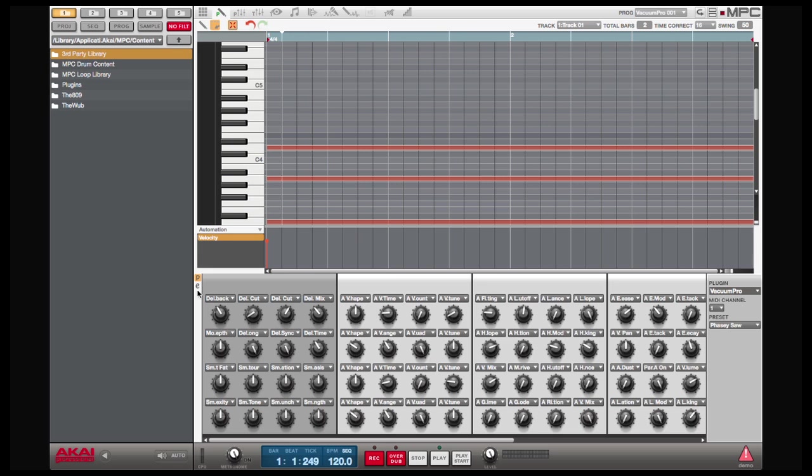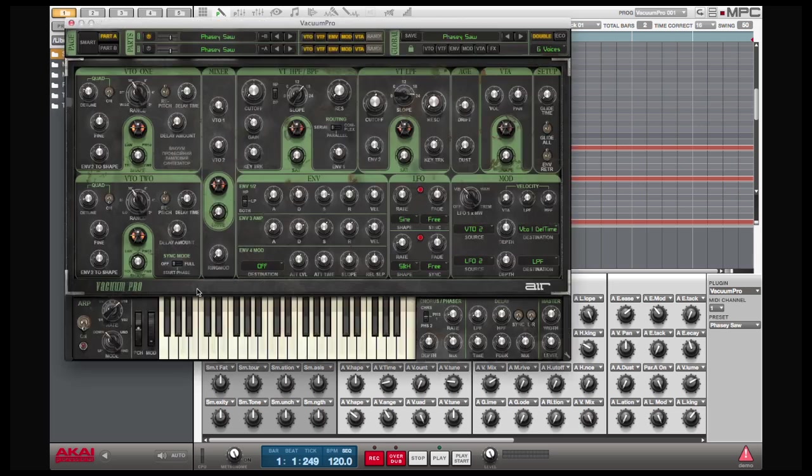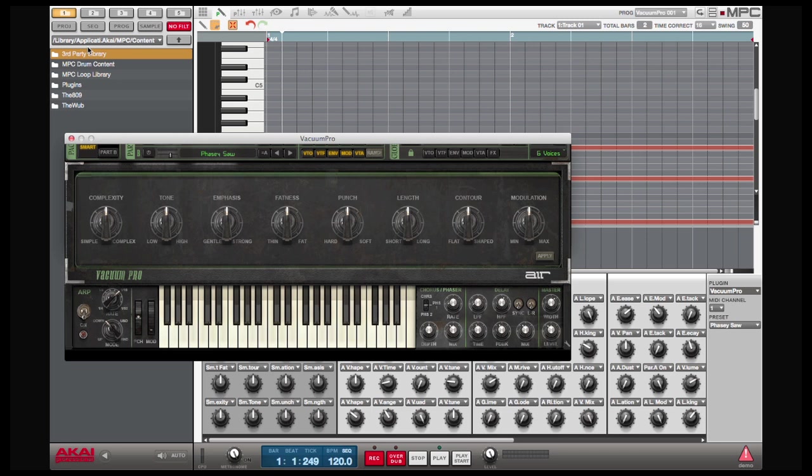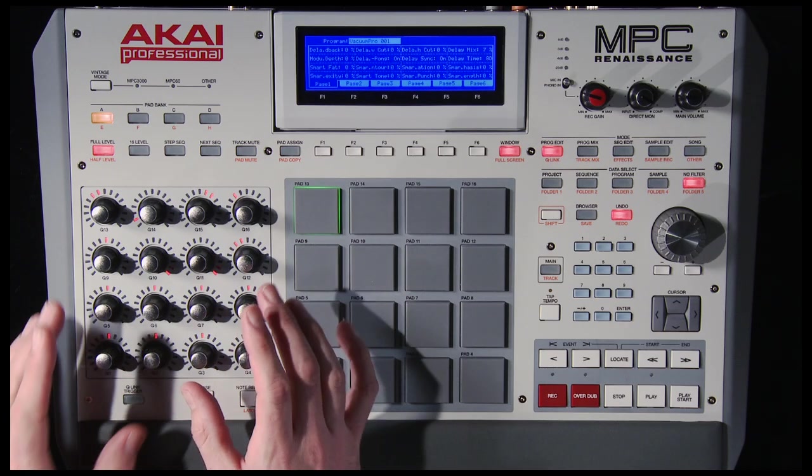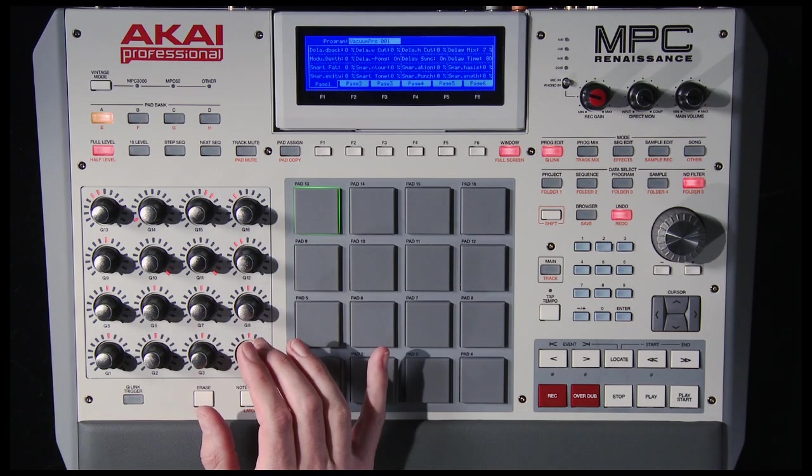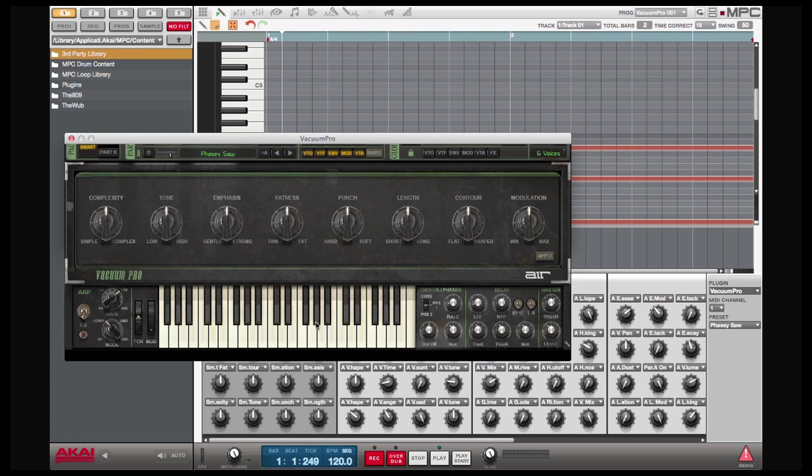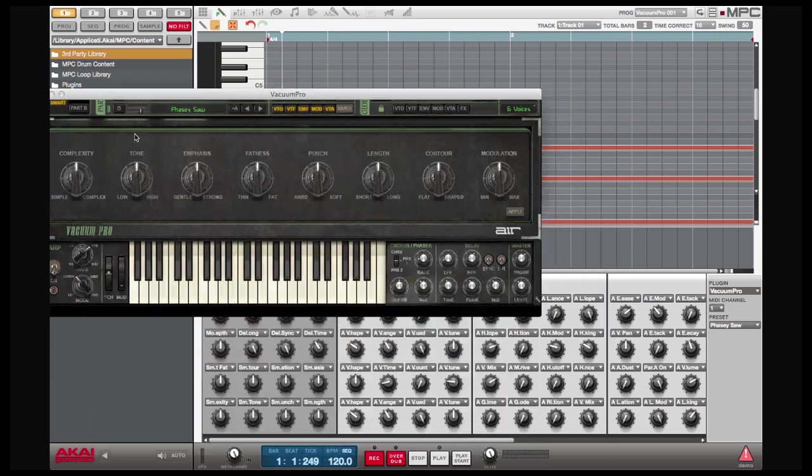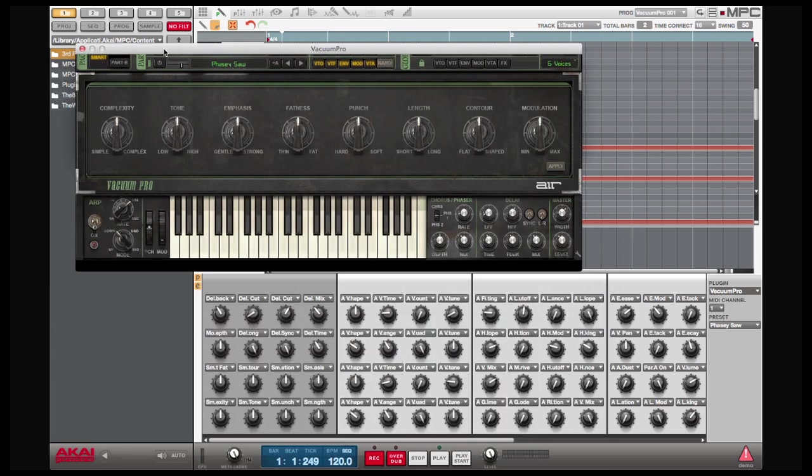For instance, Vacuum Pro has a mode called smart page. On this page what I've done is I've mapped the eight bottom knobs to the eight knobs on the smart page. So now what I can do is I have a little riff recorded here.